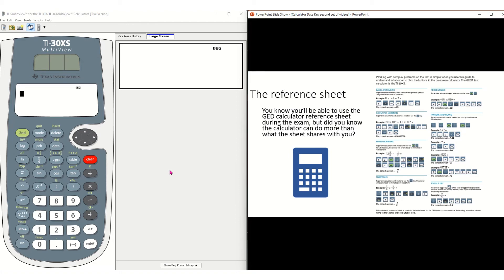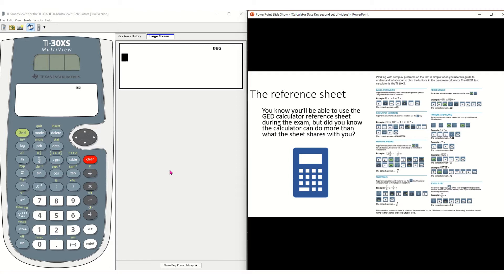Math Warriors, welcome to another video brought to you by GED Talk. In this video, we're going to take a look at how you can use the data key on your TI-30XS calculator to help you with quadratic equation questions.